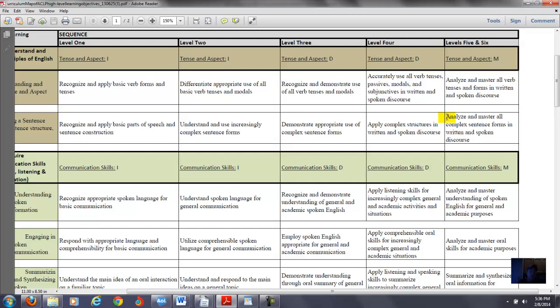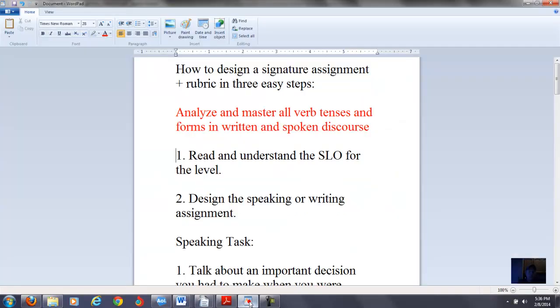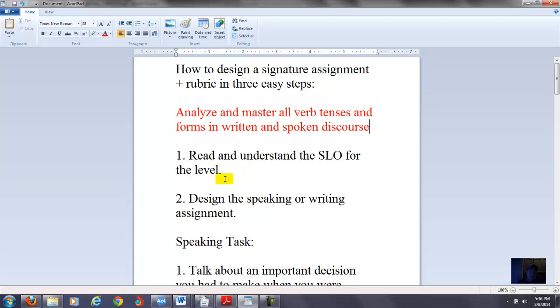You could do a speaking and writing task for this one. So if you do it that way, you have at least four quizzes in your course focusing on the SLOs. But you guys have to determine how you want to do that. Now going back to the actual notes here, so once you understand and you've read the SLO, you have to design the speaking or writing assignment. So I put it right here so I can look at it.